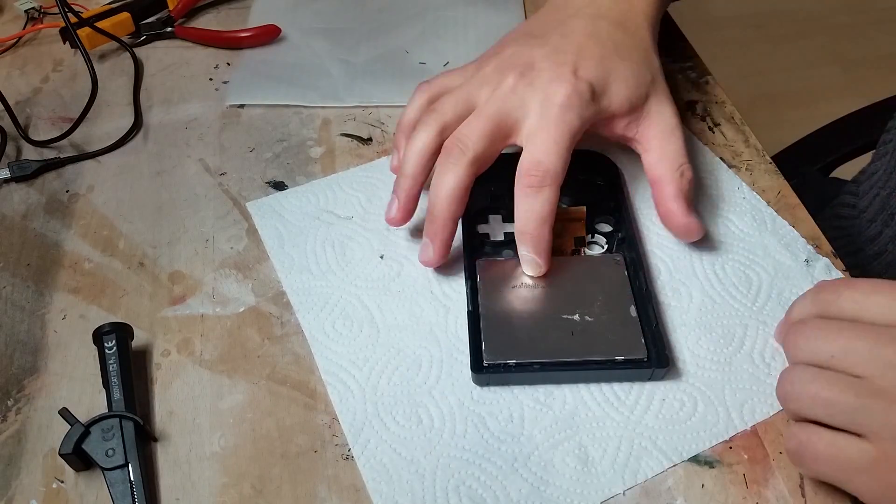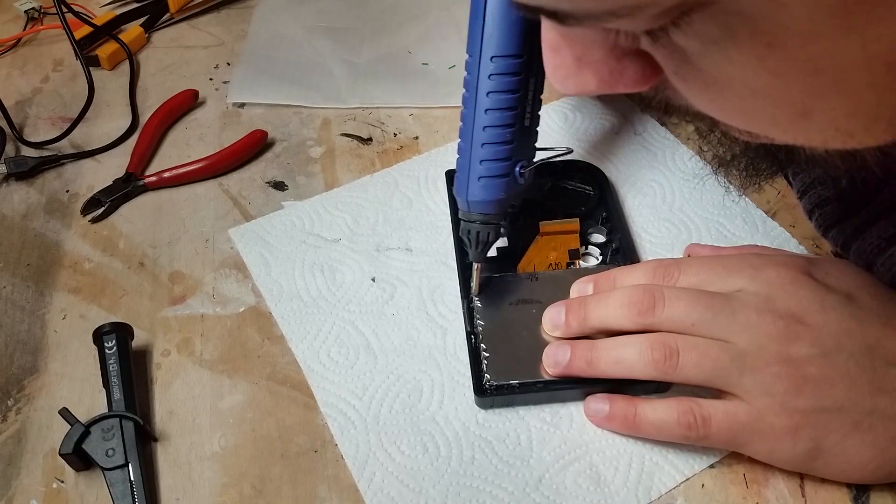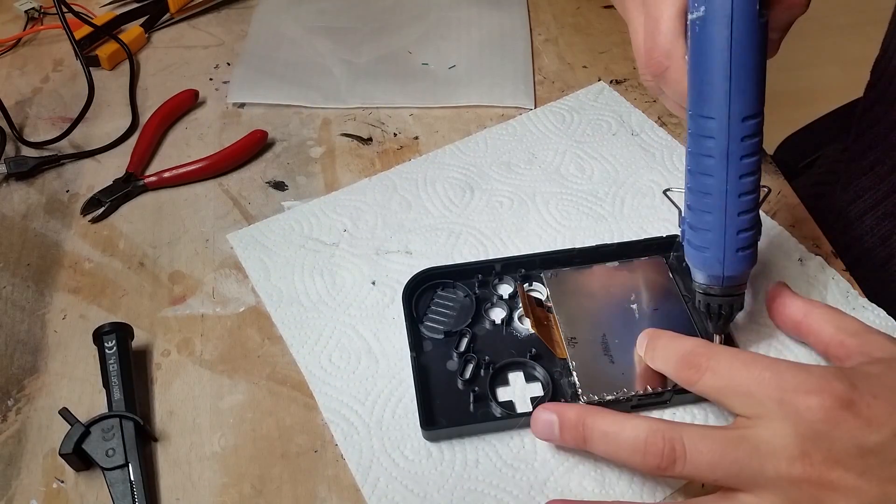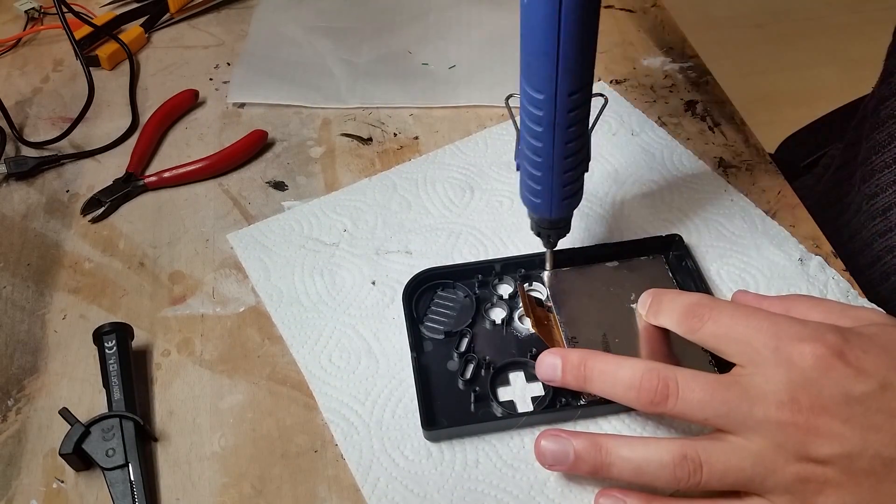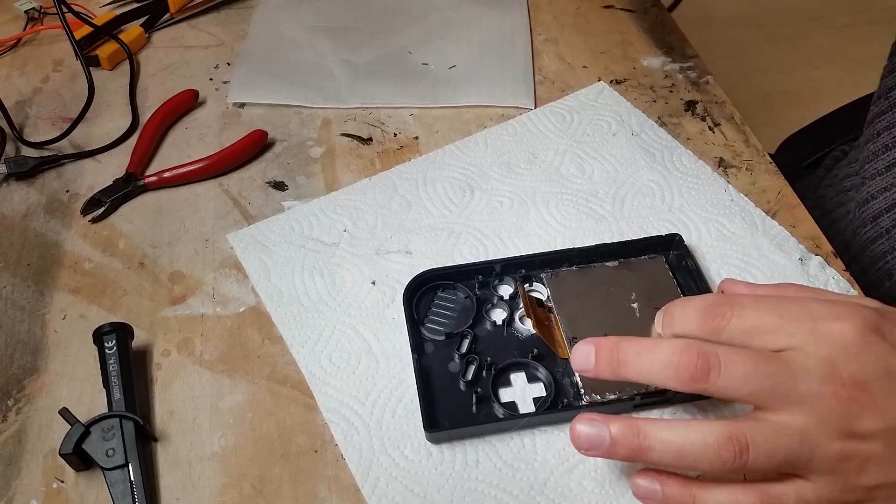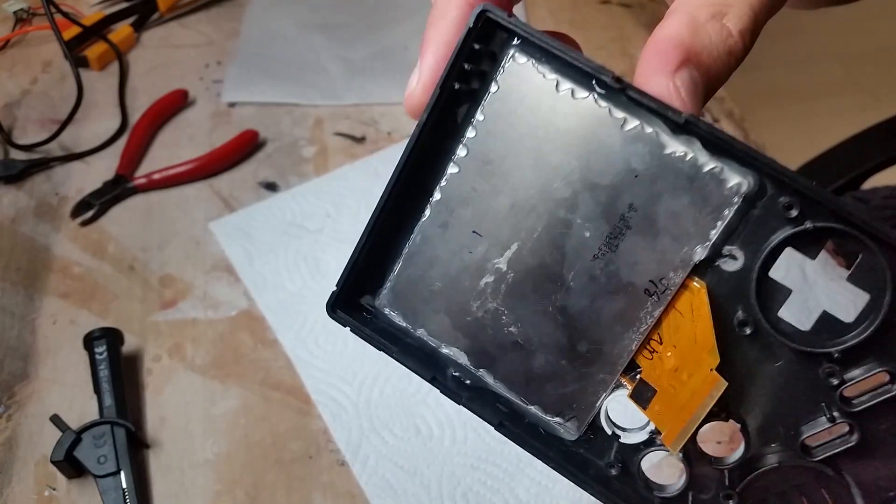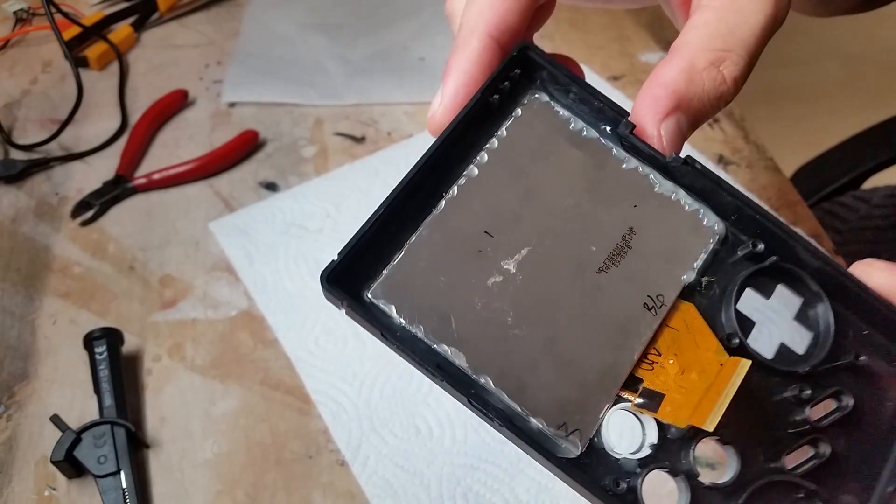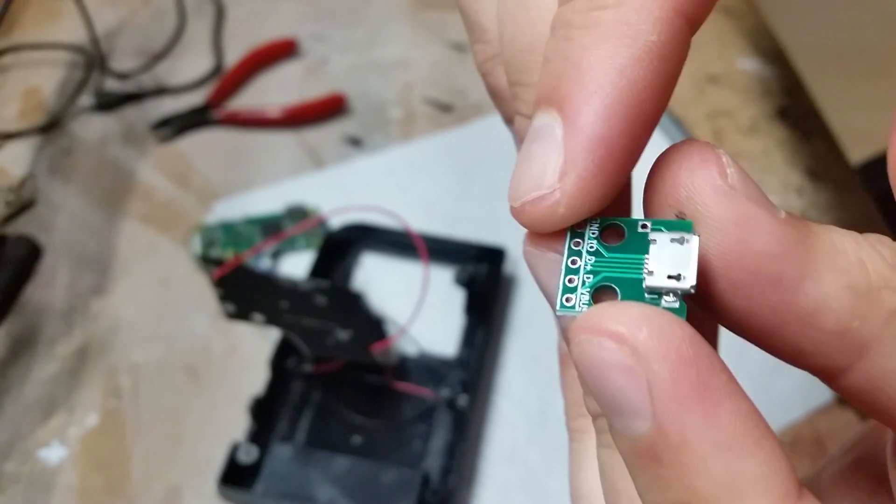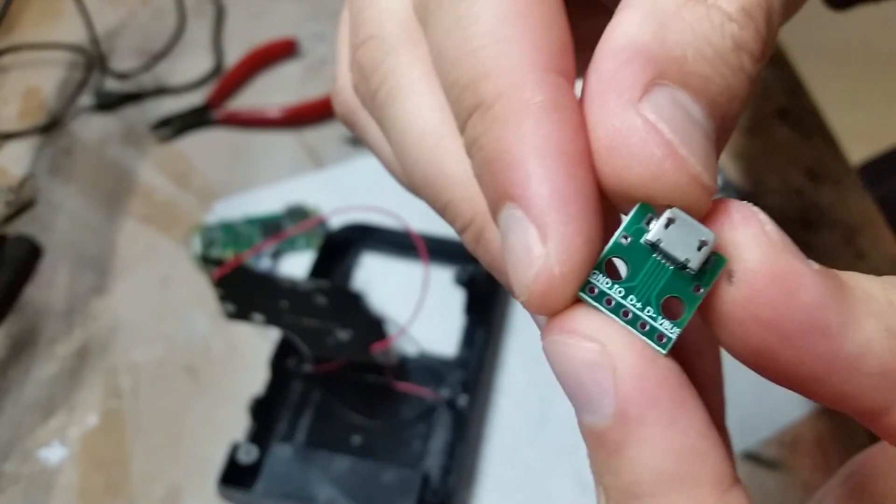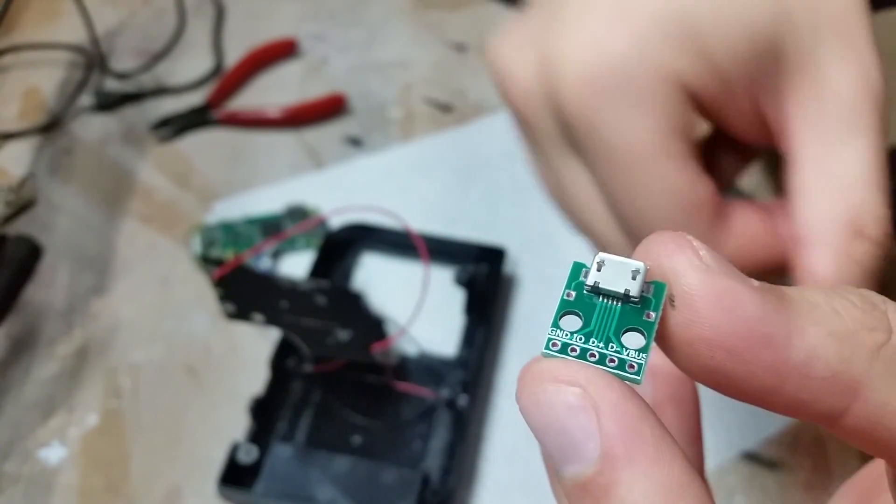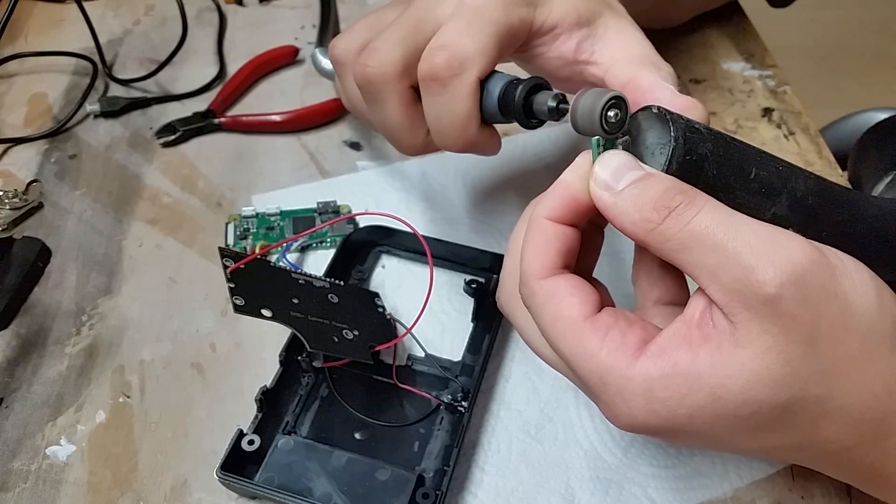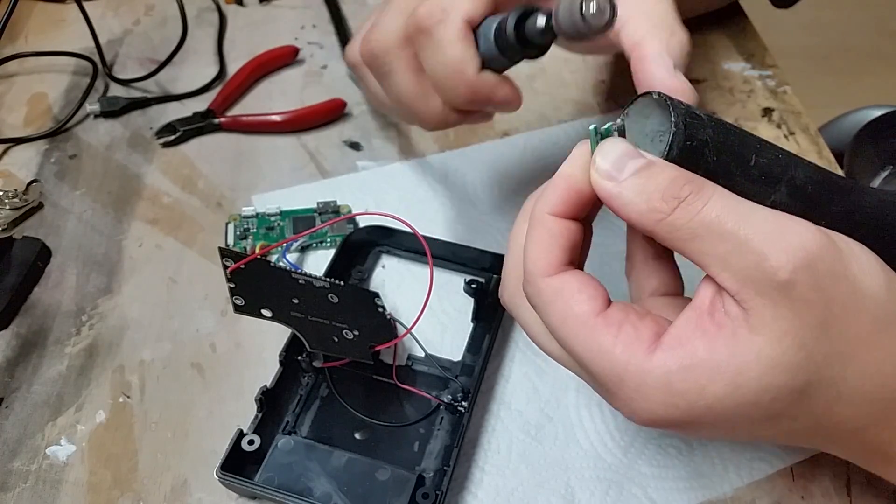Now it's time to glue in the screen. This micro USB port will be our charging slot. We have to trim it a little to make it fit. Be careful not to damage the conductor tracks.